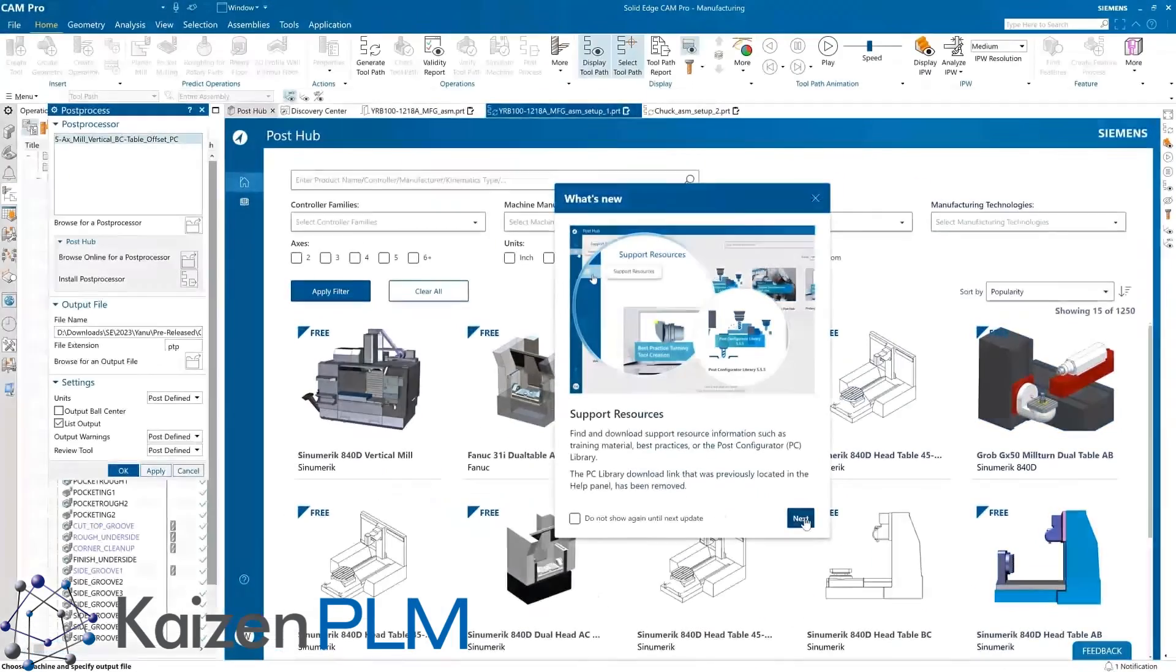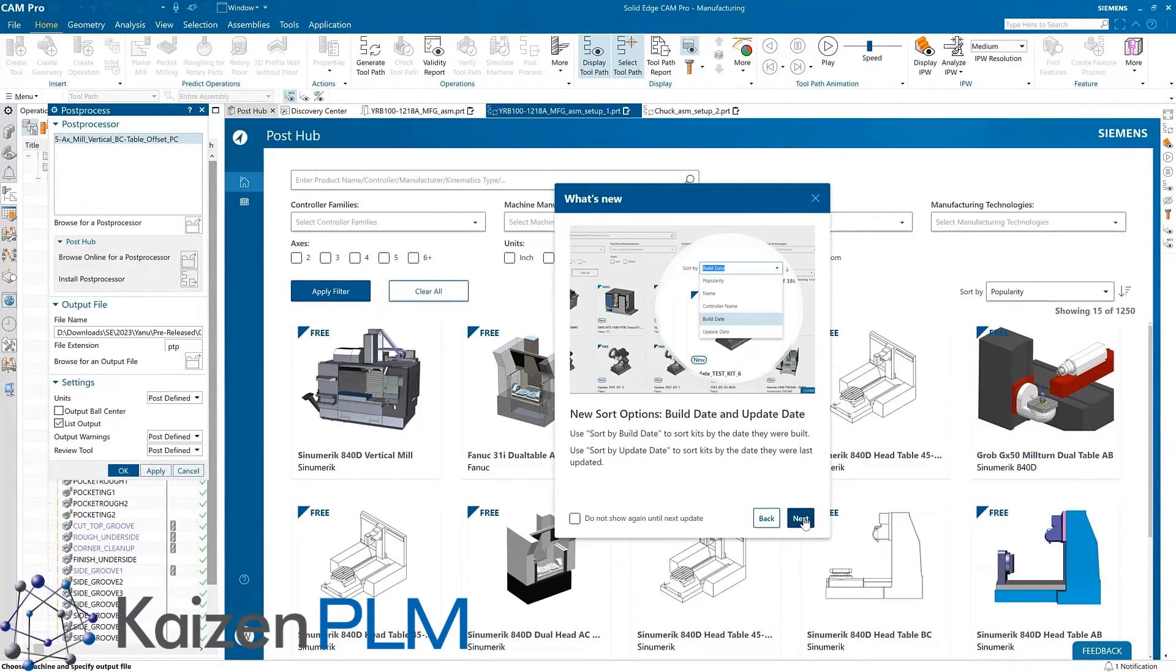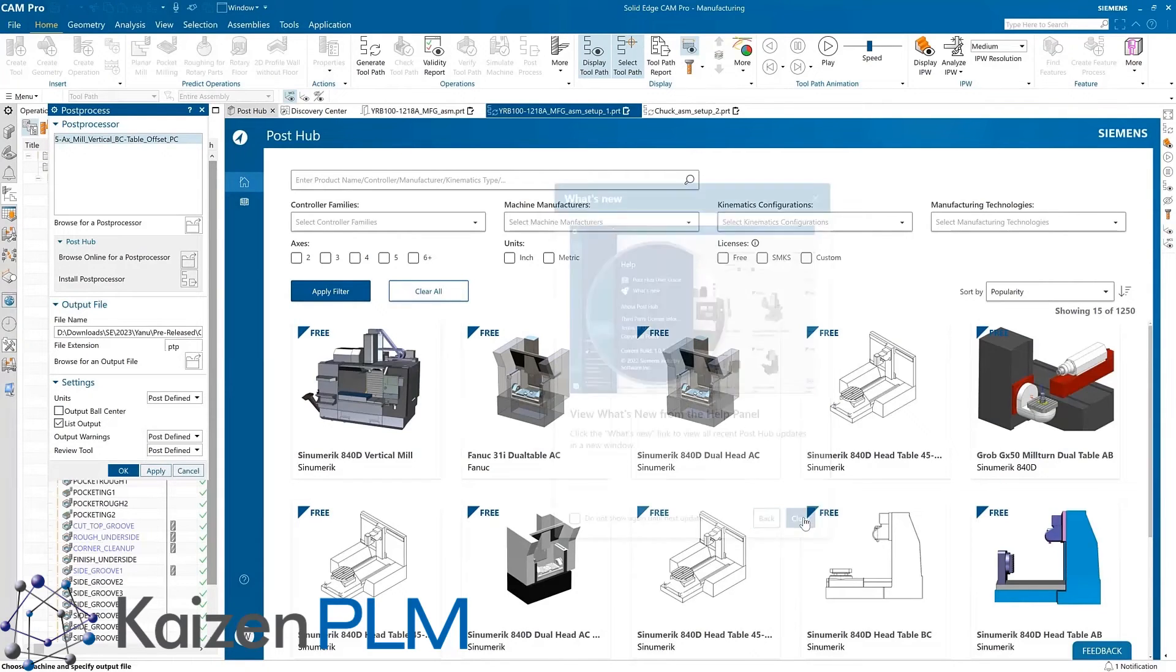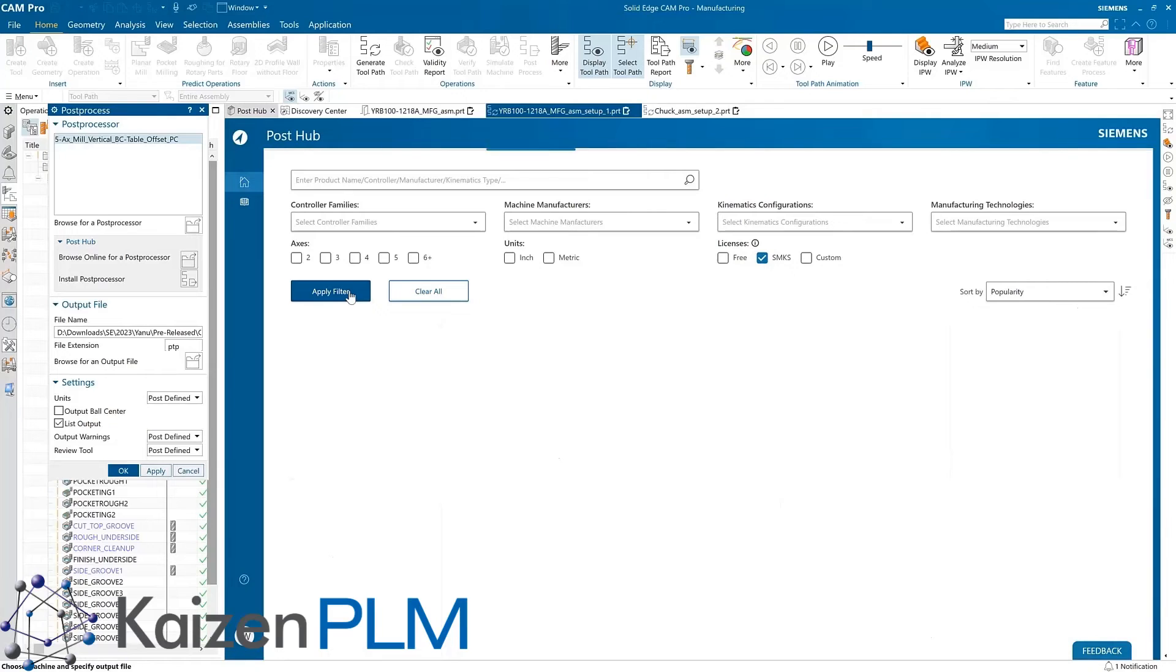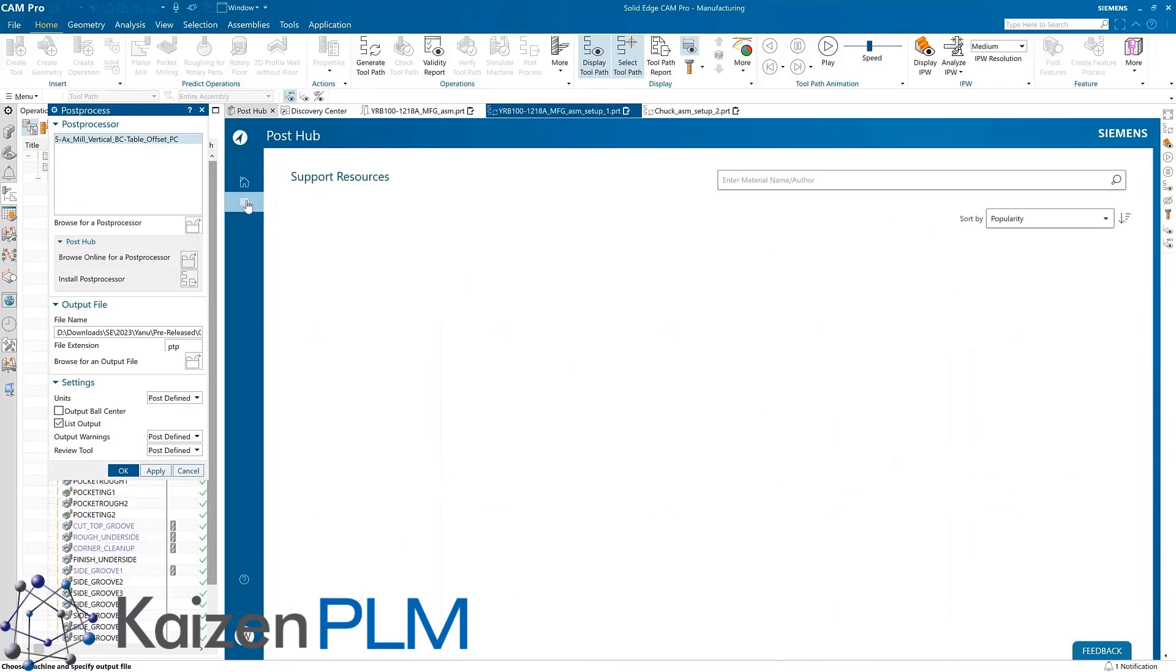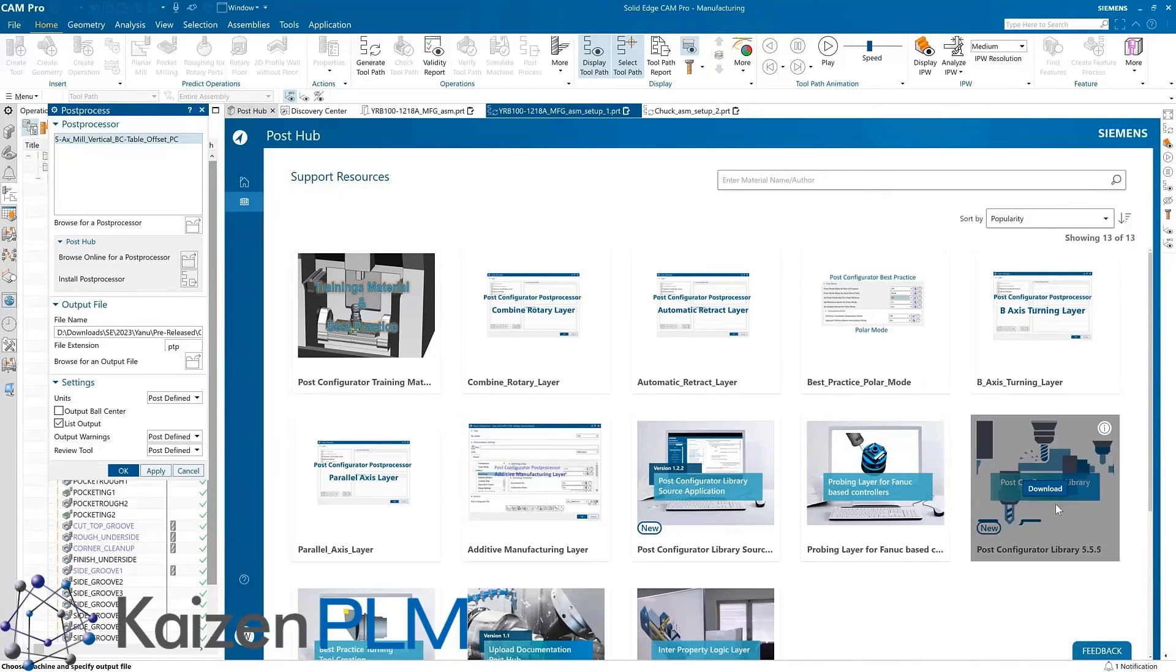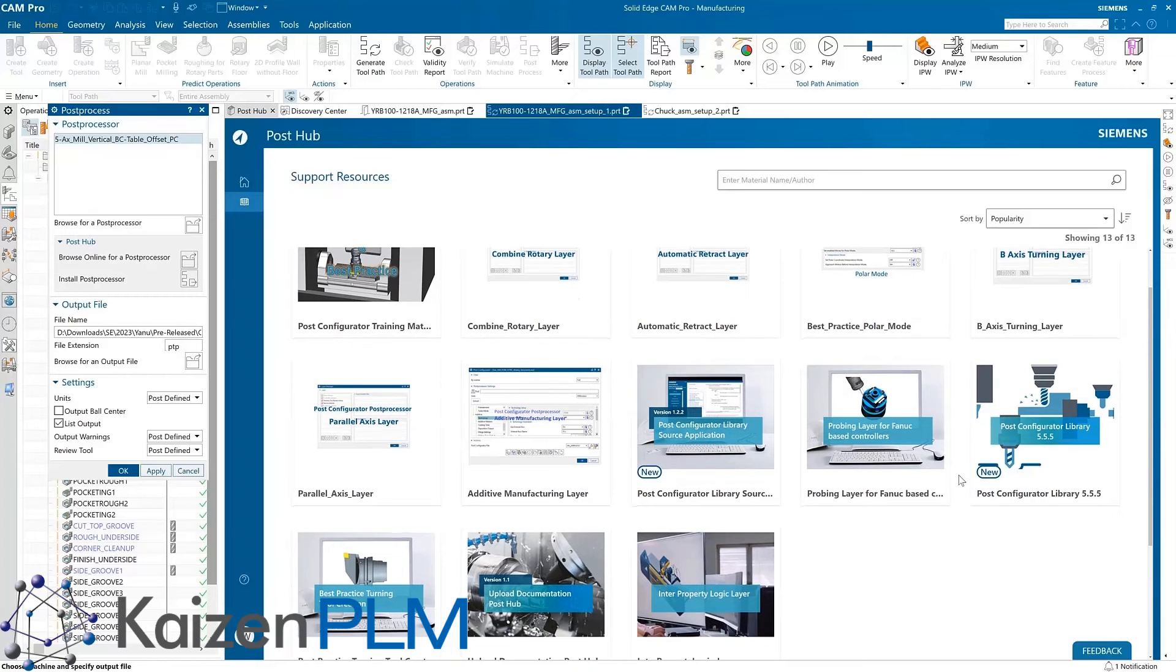Another great enhancement in CAM Pro is the addition of smart machining kit simulation within the PostHub portal. There are packages covering 3, 4, and 5-axis G-code simulation. Each package provides access to all the machines in that group. Also, PostHub can now be a repository for things other than post processors, for example, best practice documents, technical libraries, and much more.